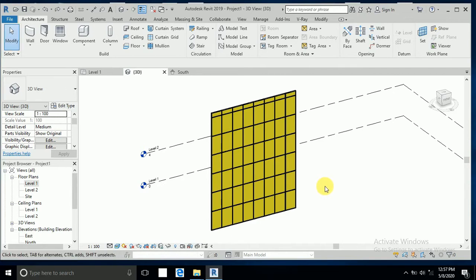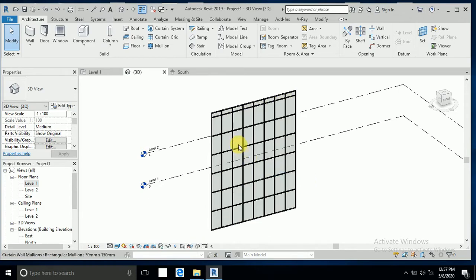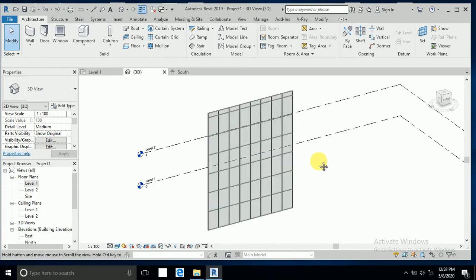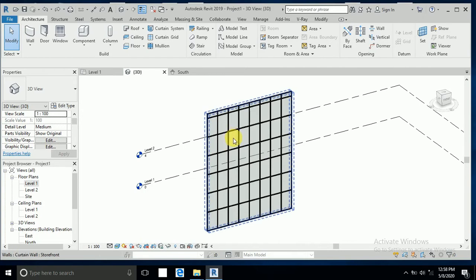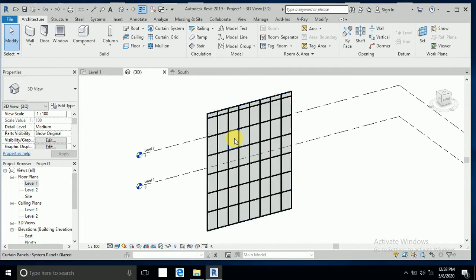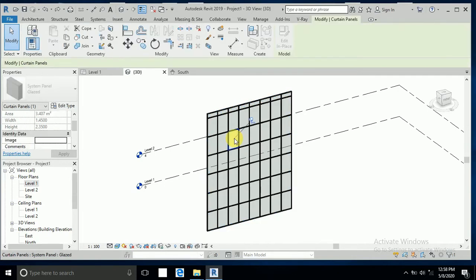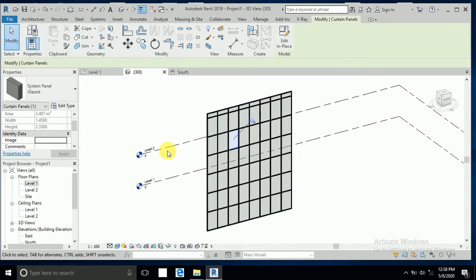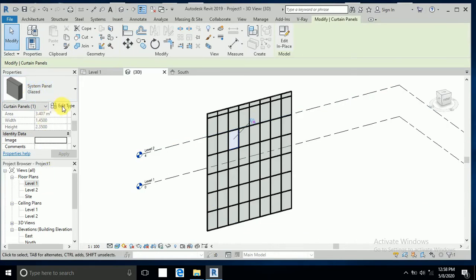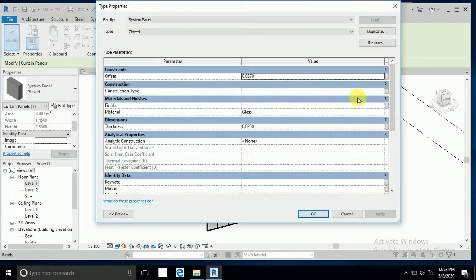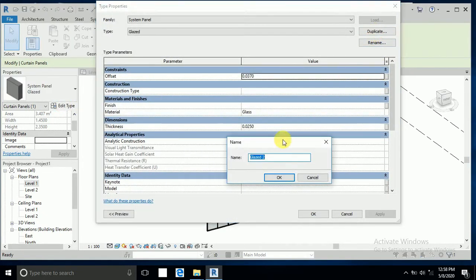So I show you how to change this. One click and mouse keep on the glass panel, and press the tab button and click. So this uncheck and now this system panel glass is open, this edit type and duplicate. I write here G1.